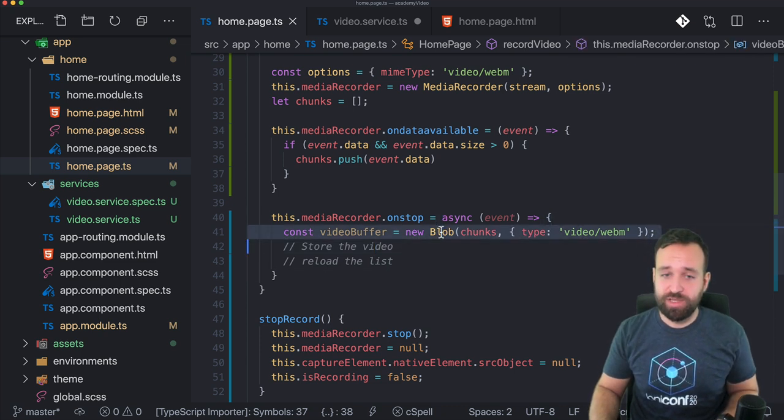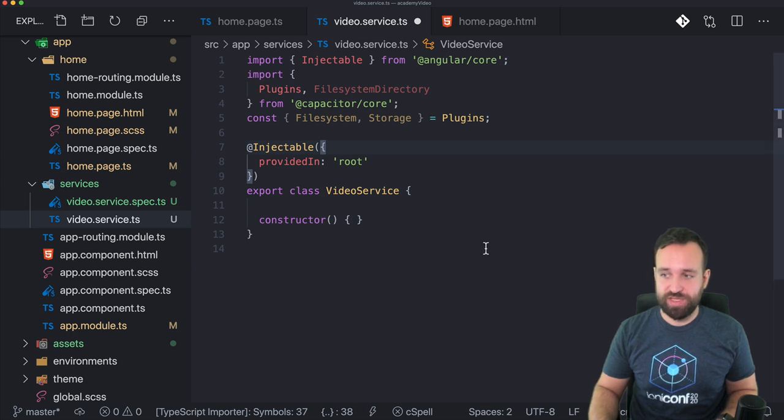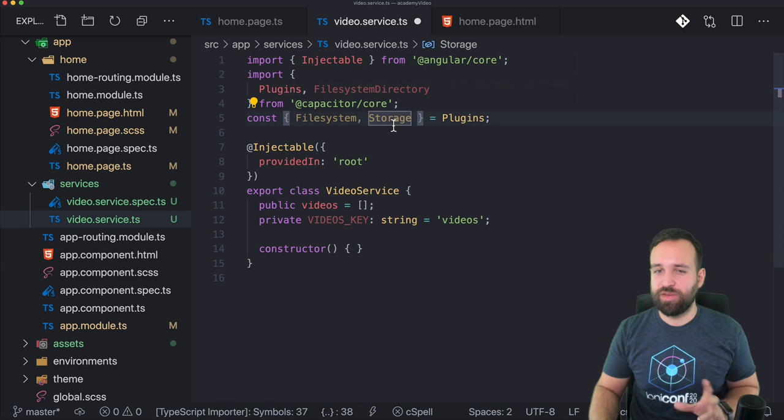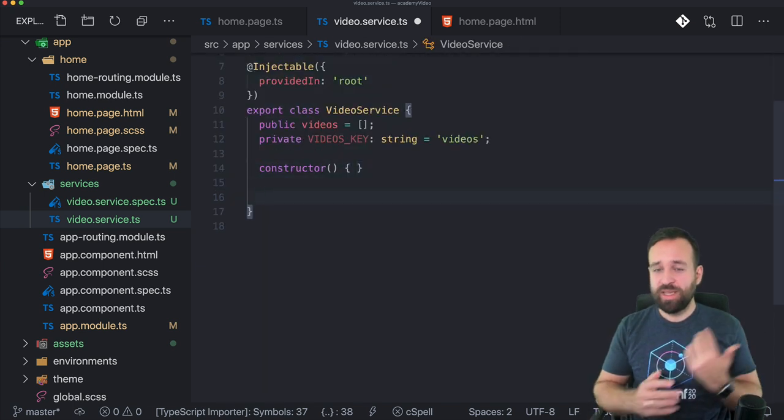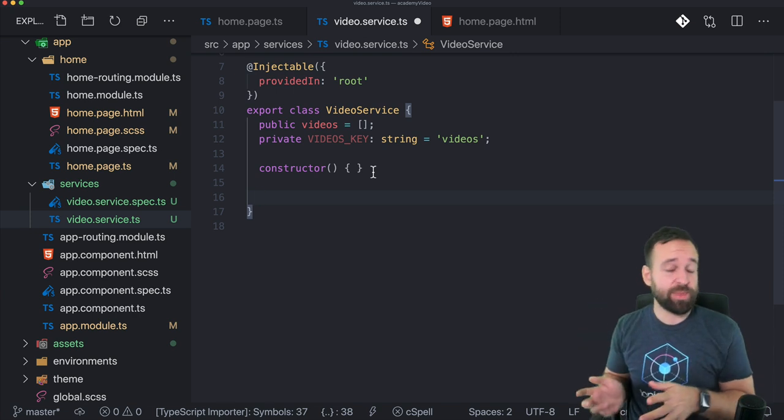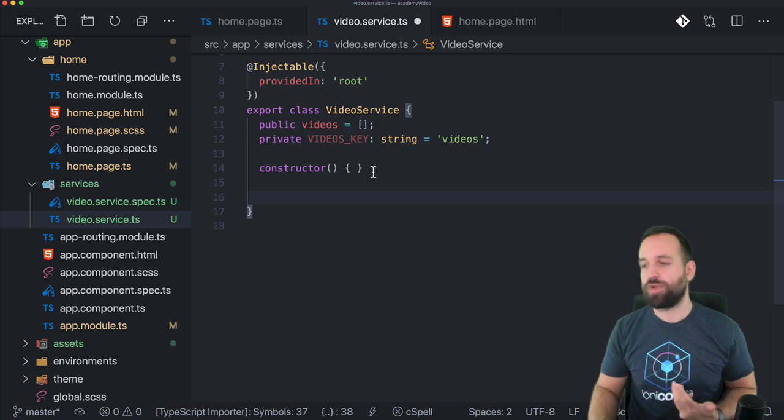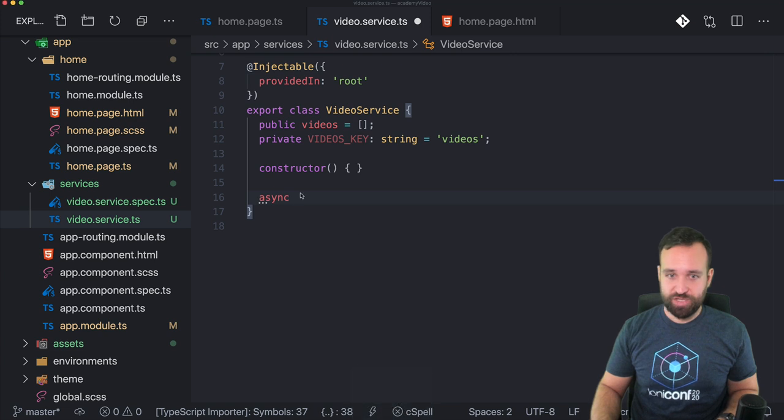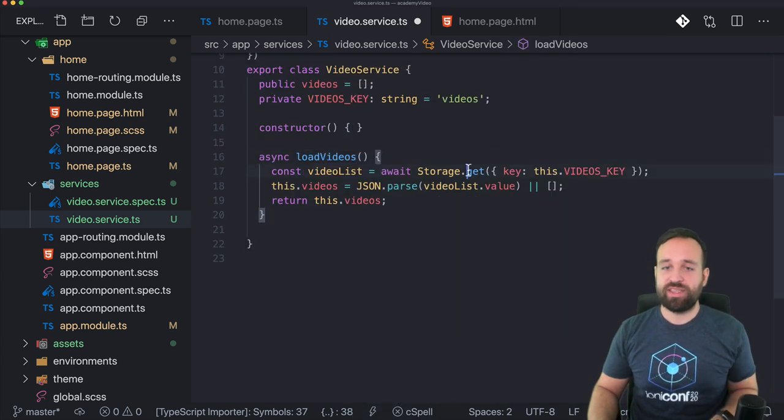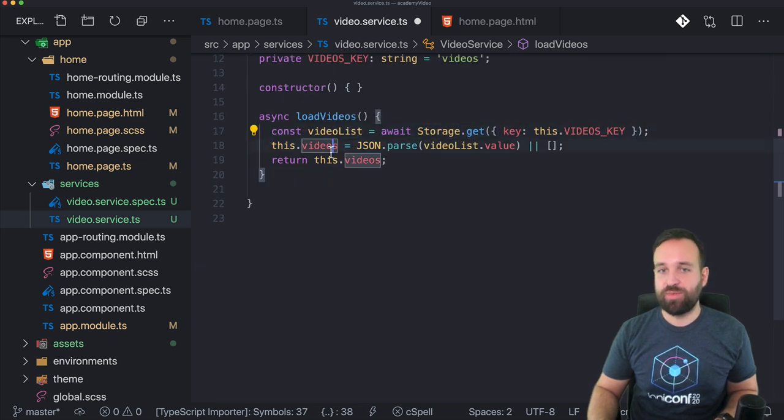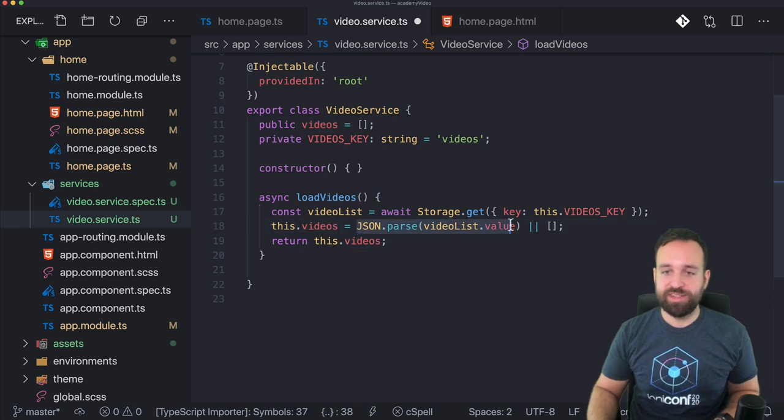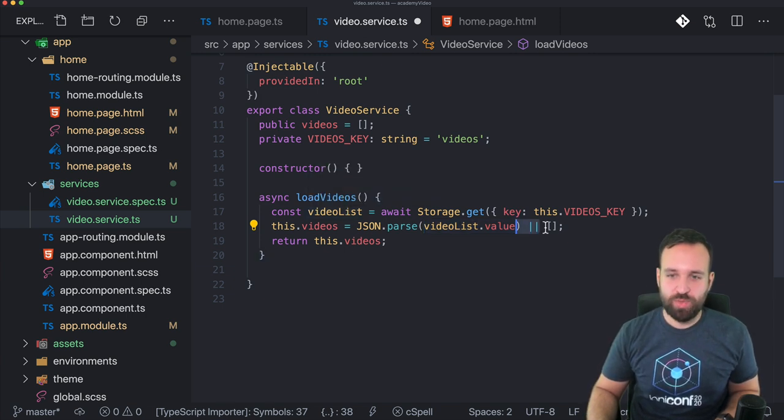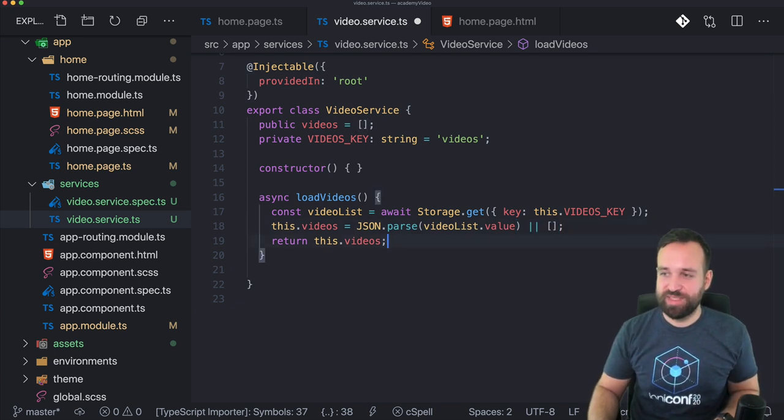So let's quickly move into our video service because we need a few functions in here. First of all, we should add a little array where we keep track of our videos and the key, which will be used in combination with the storage. So once again, we will store the video files inside the file system and we will store a reference to them inside the capacitor storage that works pretty nice. So let's try and start, or maybe we should just do the first function right here to load all the videos.